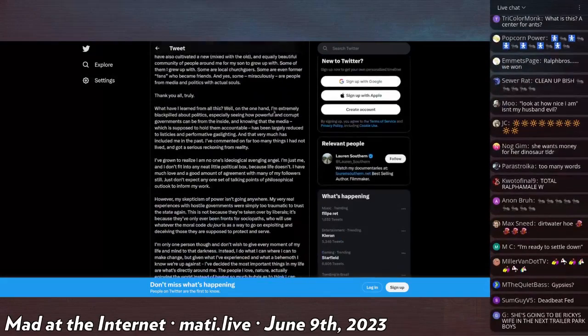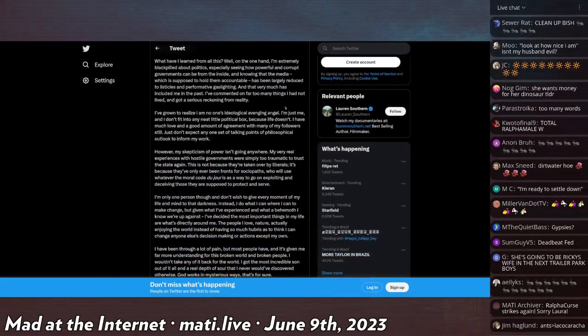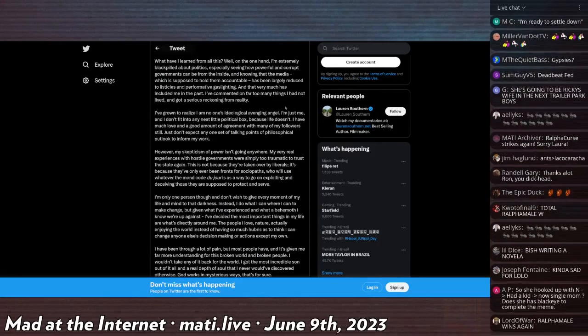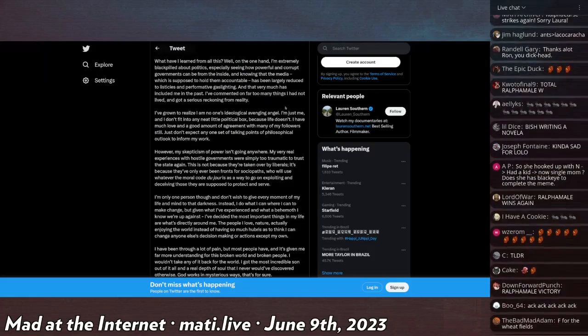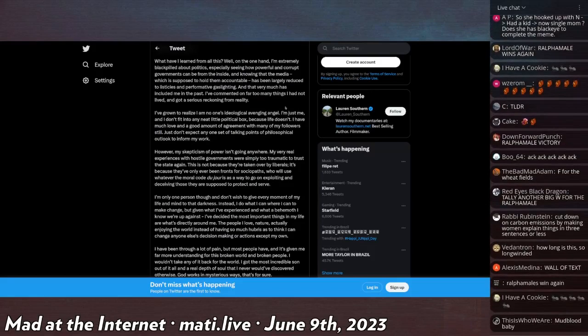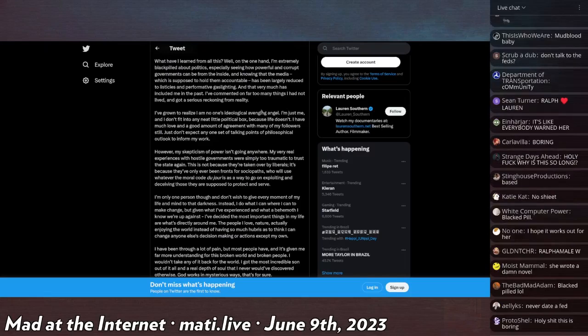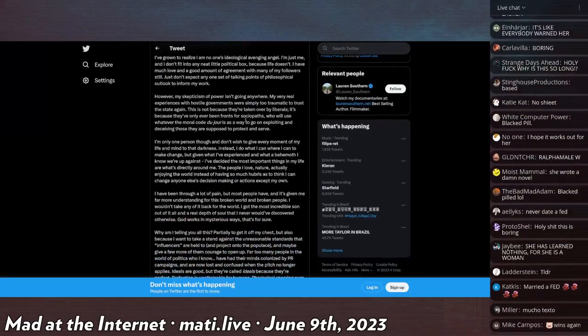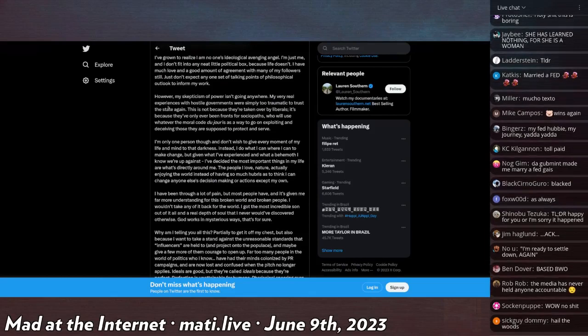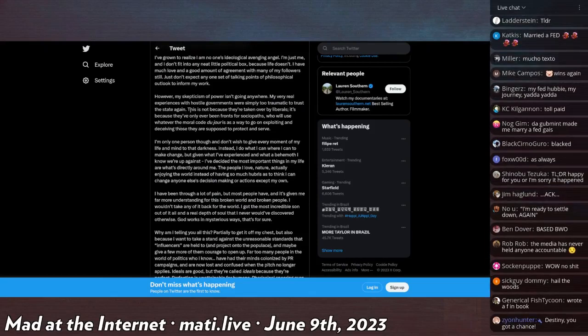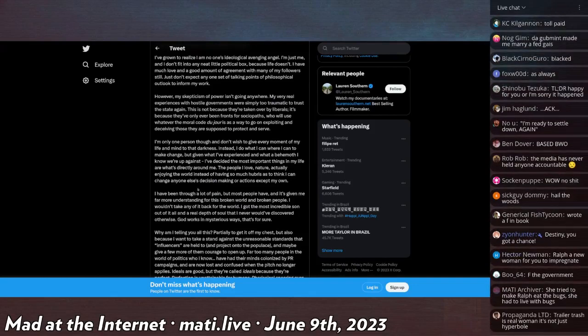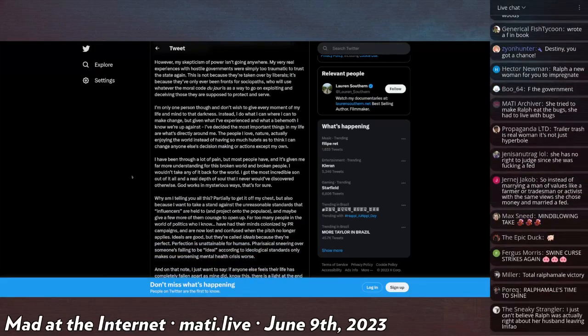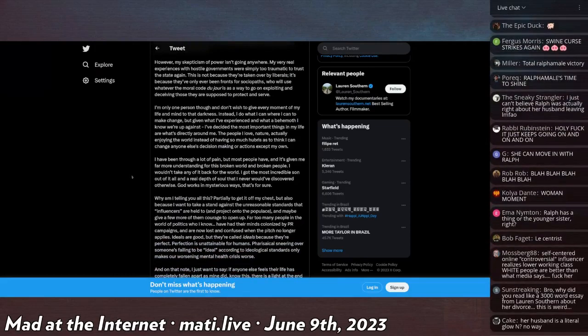I will finish this, I suppose. What have I learned from all this? Well, on one hand, I'm extremely blackpilled about politics, especially seeing how powerful and corrupt governments can be from the inside, and knowing that the media, which is supposed to hold them accountable, has been largely reduced to listicles and performative gaslighting. And that very much has included me in the past. I've commented on far too many things I had not lived and got a serious reckoning from reality. I've grown to realize that I am no one's ideological avenging angel. I'm just me. I don't fit into any neat little political box because life doesn't.